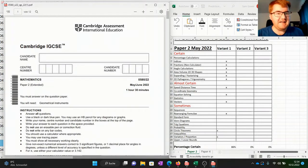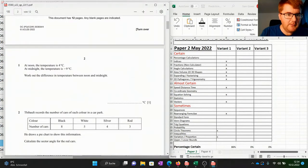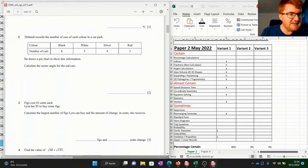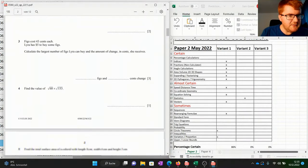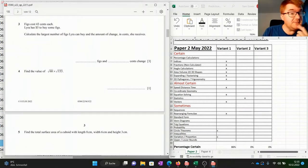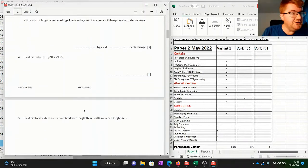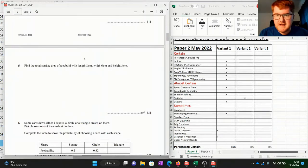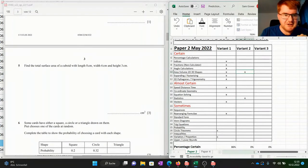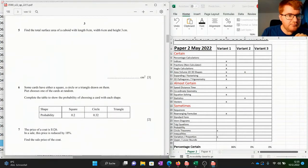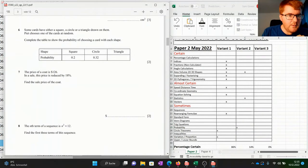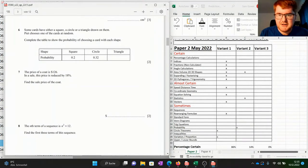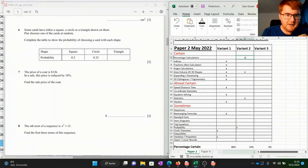Now let's look at variant 2 for paper 2. We've got some negative numbers. There's a stats question — working out an angle for a pie chart — so let's pop that into the stats category. Some general number skills. We have SURD calculations, which come up a lot on 0607, and you can use a calculator for this. We have total surface area, so that features in our area and volume 2D and 3D shapes category. We've got a probability question, which goes in the sometimes category. And we have percentage calculations going into the certain category.